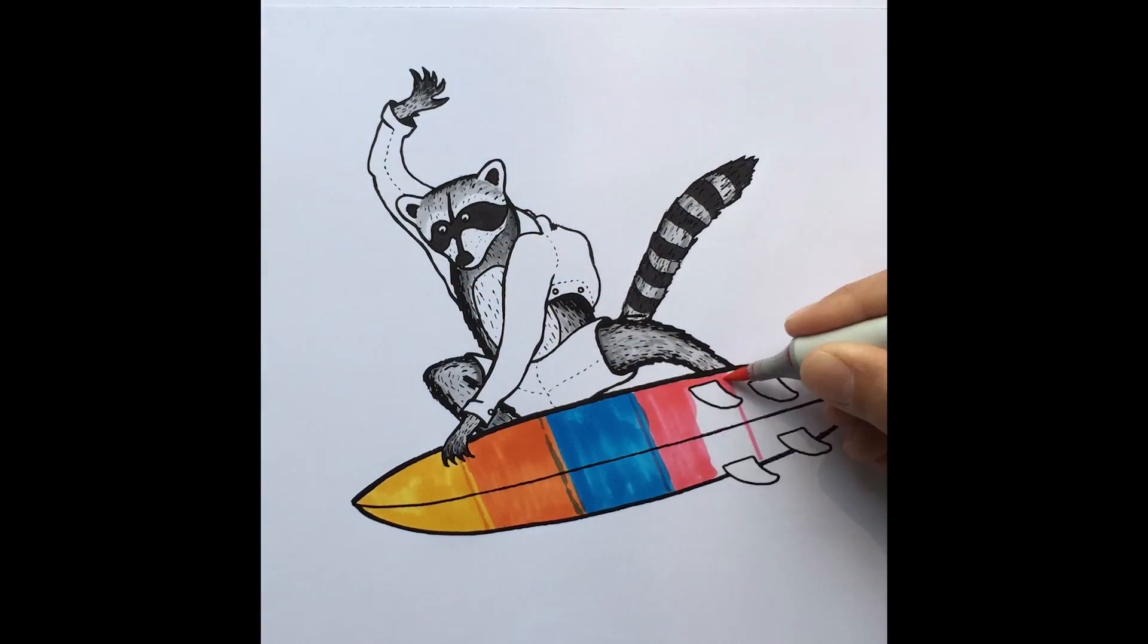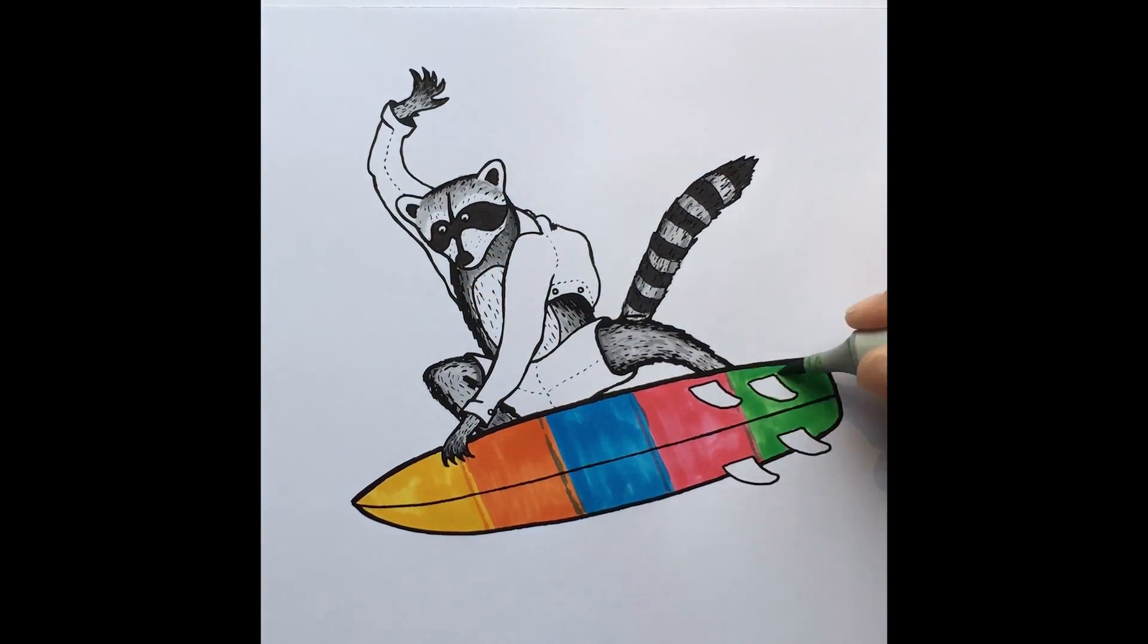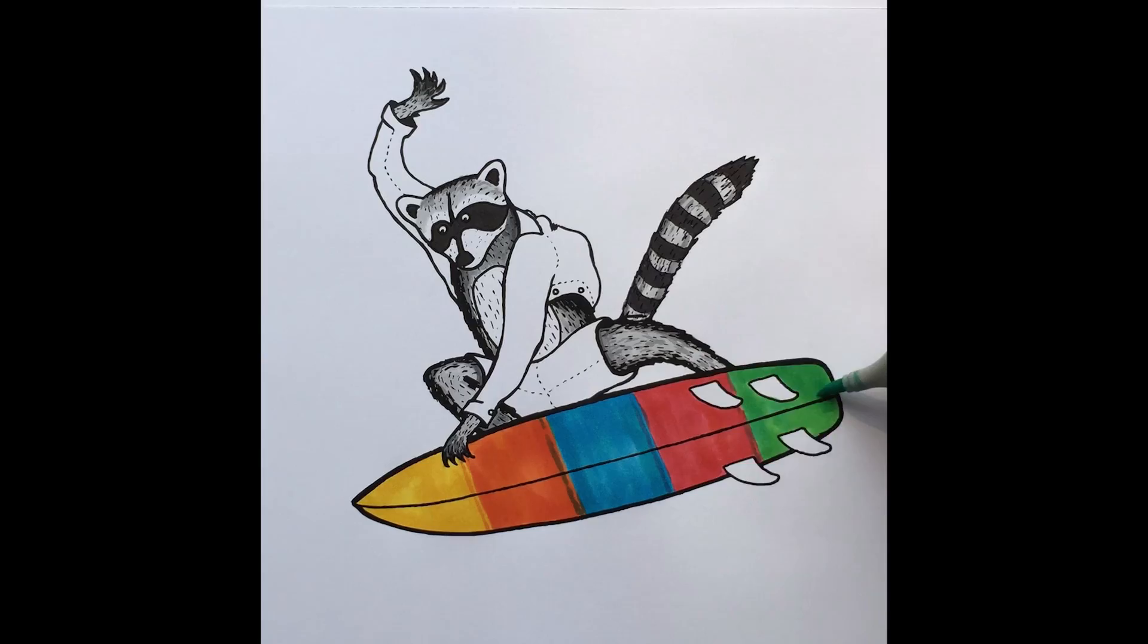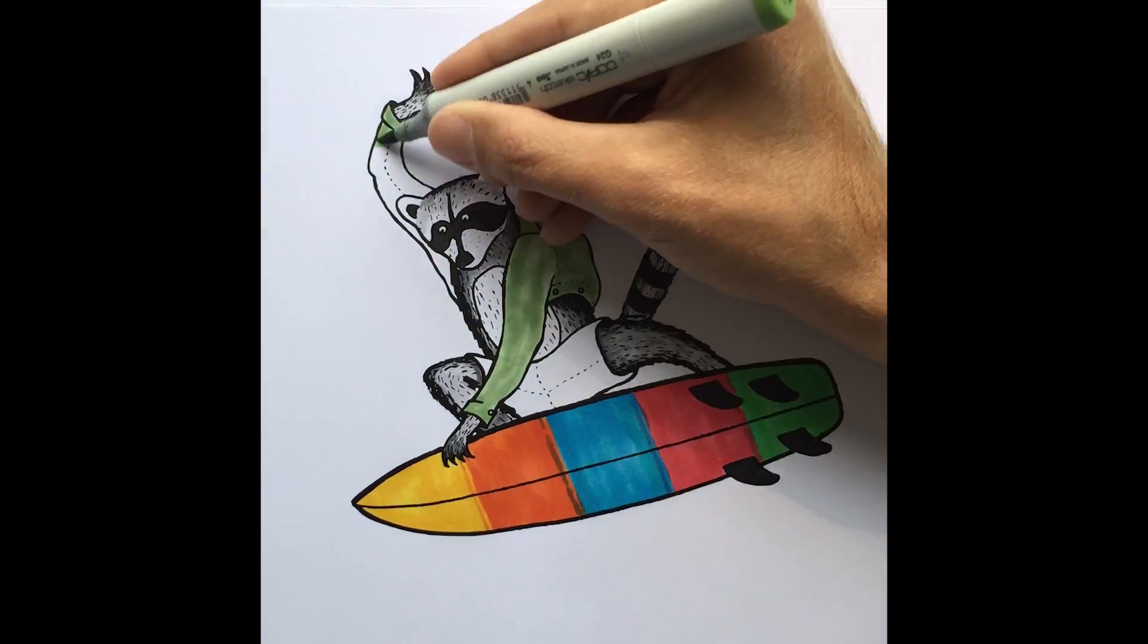So then, you know, that was really fun. I really enjoyed the process of sort of bringing them to life.